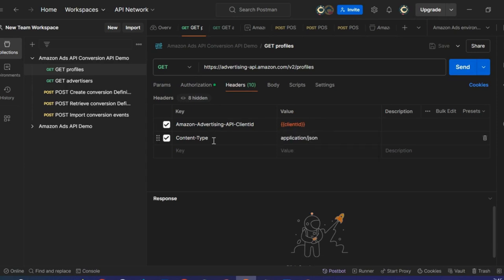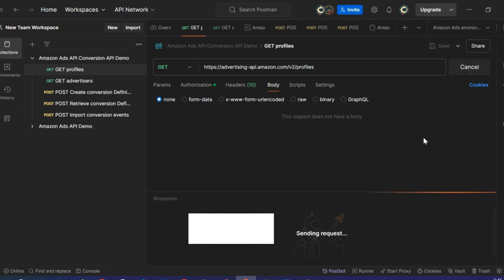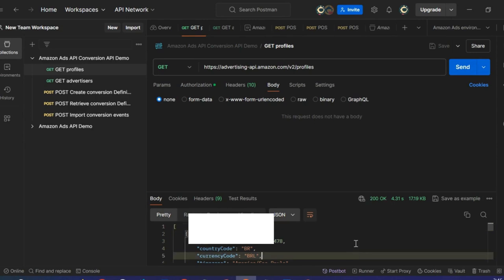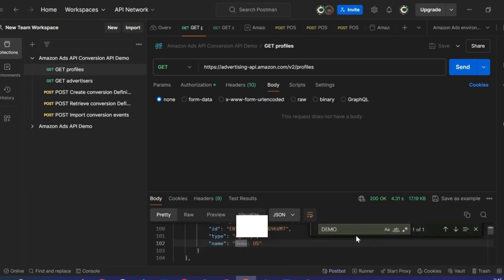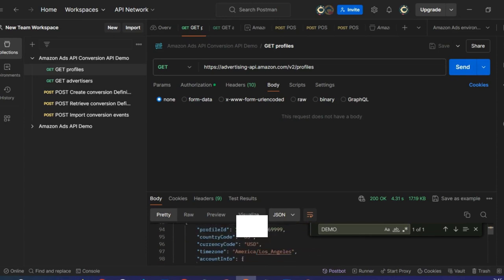The second key is the Content-Type, and here I have set it to Application JSON. There is nothing in the body, so I will just click Send. I have a 200 response code, which confirms that I've made a successful API call. I'm going to search for my Amazon DSP demo account — Demo US. From that profile response, I am able to get the Profile ID, which is the ID I will need to make the other calls in the list.